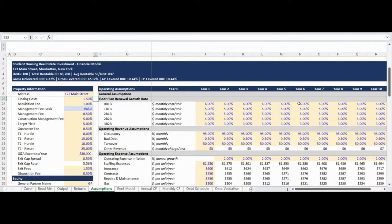The revenue assumptions conclude with inputs for occupancy, bad debt, turnover, and other revenue. Occupancy and bad debt are contra-revenue accounts in the pro forma income statement, meaning they will be negative adjustments in the revenue section. This is industry standard practice as property management fees are based on a percentage of effective gross revenue, so vacancy and bad debt needs to be deducted from revenue rather than expenses so that it reduces the property management fee paid. Turnover is a key revenue assumption that impacts the rent forecast, determining the percentage probability of the lease expiring and rolling to the new lease market rent.